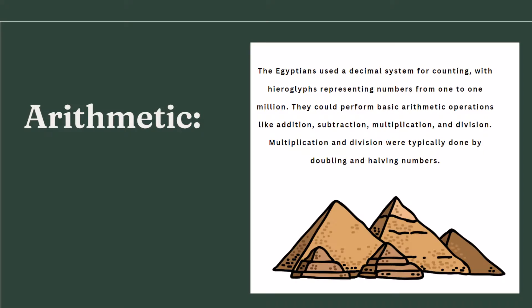Let's see now what they did in arithmetic. What was the achievement of this culture? Use a decimal system for counting. They could perform basic arithmetic operations: addition, subtraction, multiplication and division.